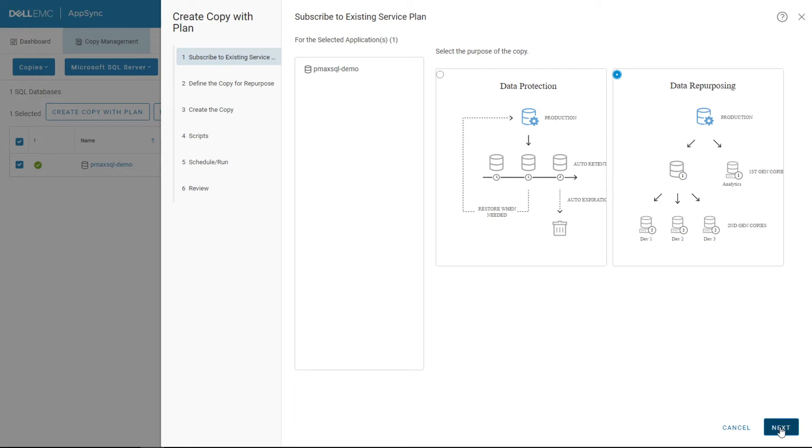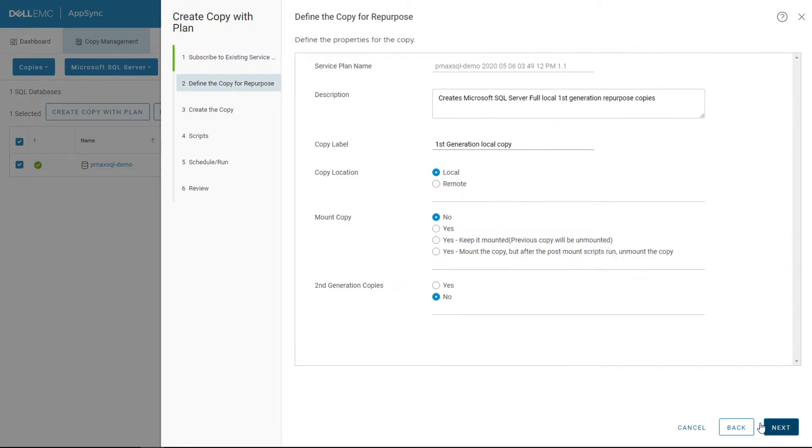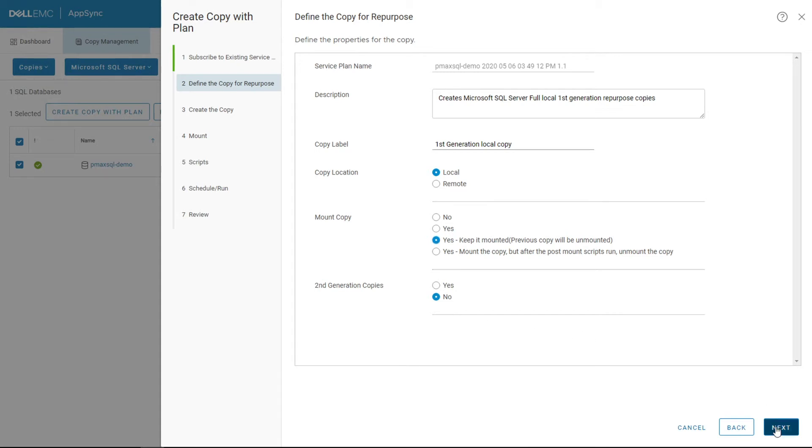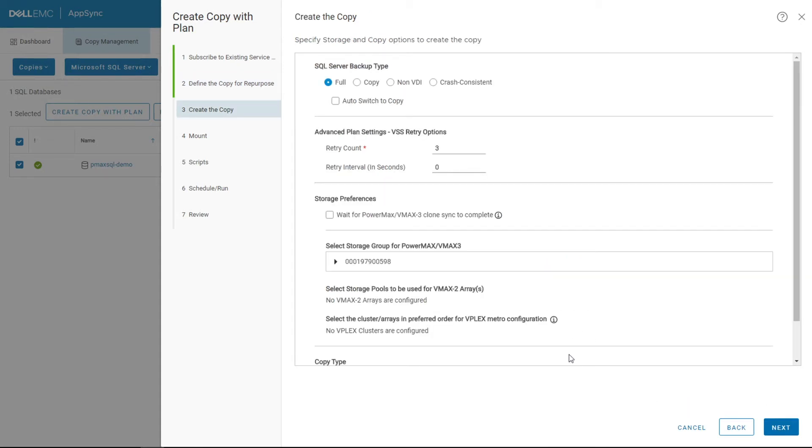So this is high-level, just what type of copy are we going to make. Since it's a local copy off of a snapshot, it understands that the underlying array is there and what type of snapshot to make. We don't have to understand exactly what is there; AppSync understands that it's a PowerMax, it uses SnapVx, and will leverage that technology to create the copy. Since we do want to mount this and we want to keep it mounted because we're going to use it for a purpose, we have that selected. In this case, we're not going to create a second-generation copy, this would be, I want to take a snap of my snap and use it for some further development or some further testing. Those capabilities and workflows are certainly here.